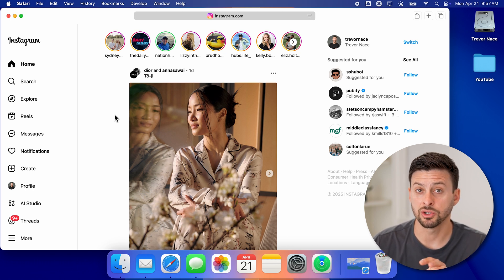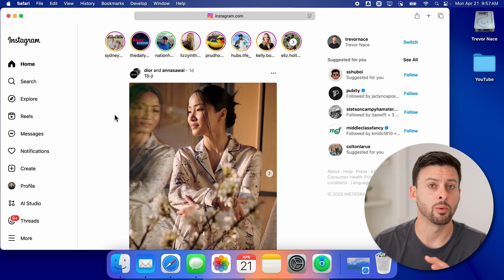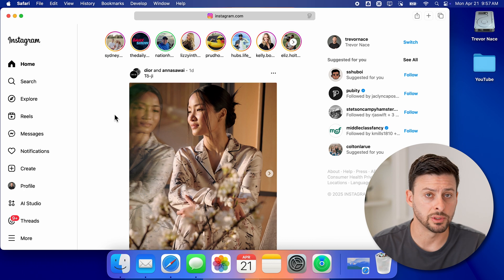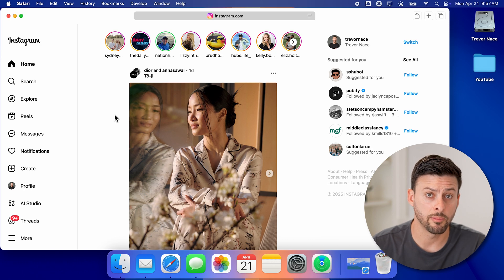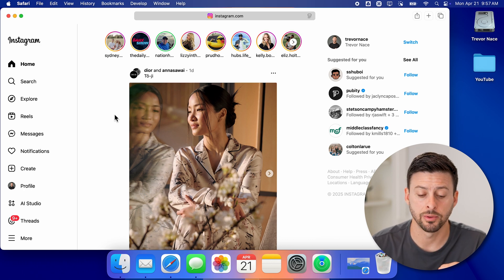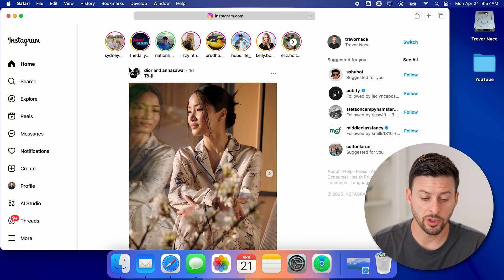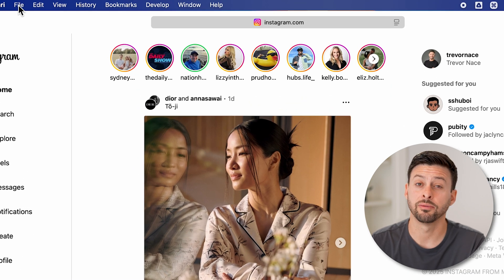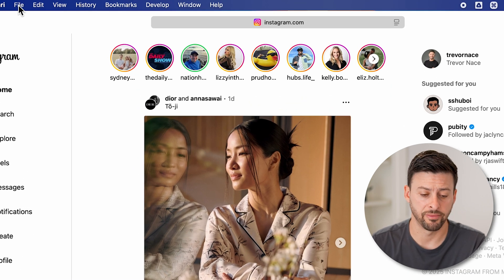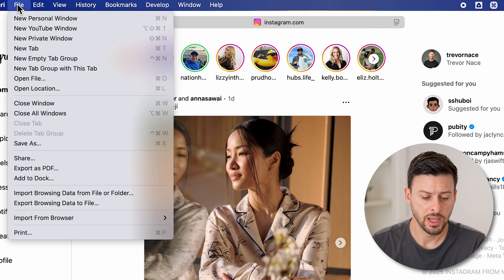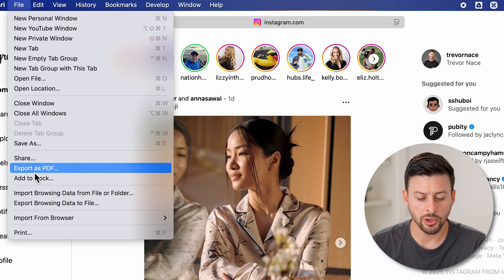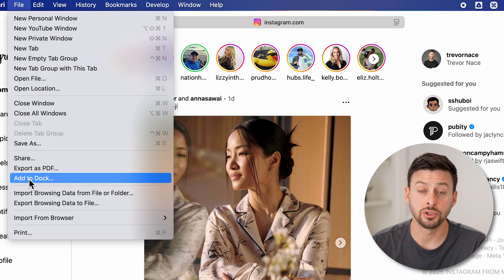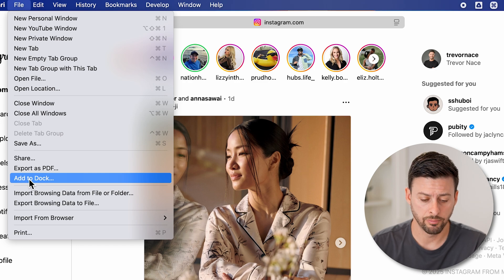Now, instead of essentially opening up a web browser and going to Instagram.com, we can add this as an app. So once we're on here, we'll go to the top left and we'll tap on File. And then we'll go to Add to Dock.